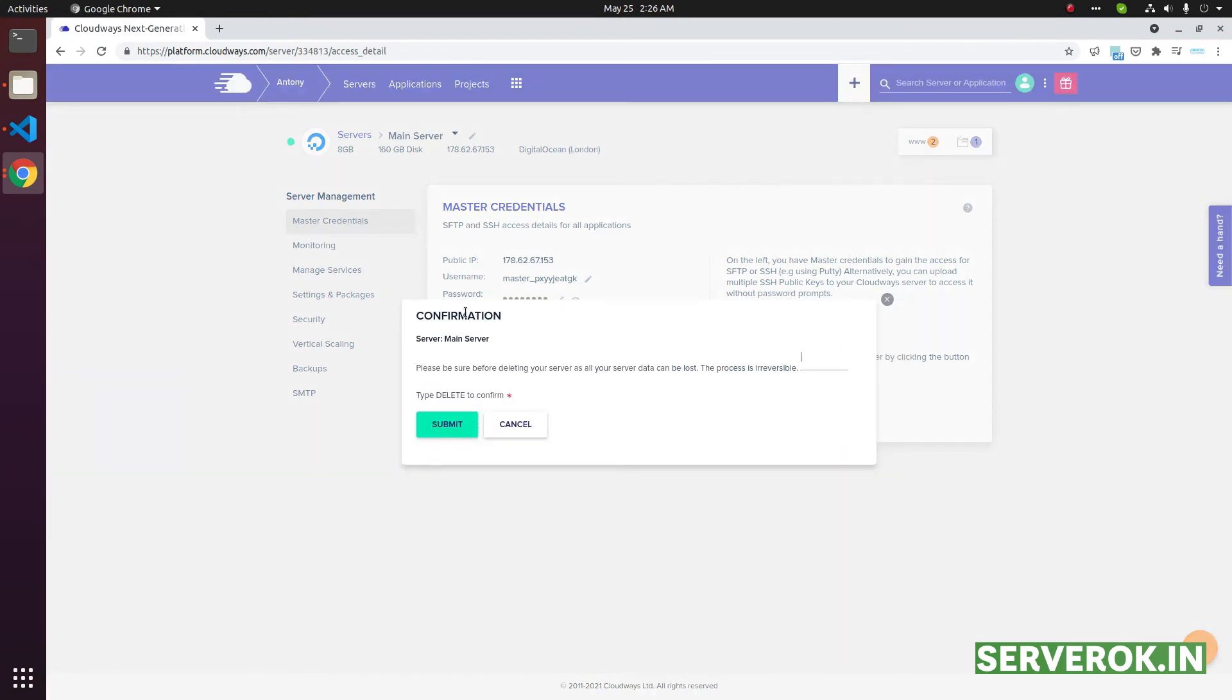Then you will be asked for confirmation. You need to type 'delete' here, then click on the submit button.